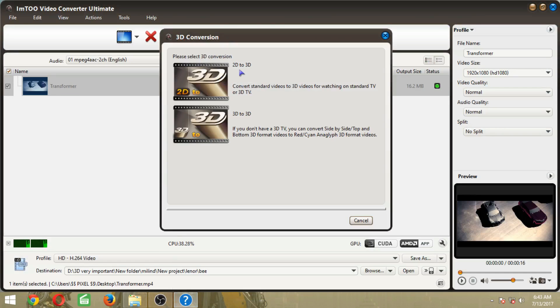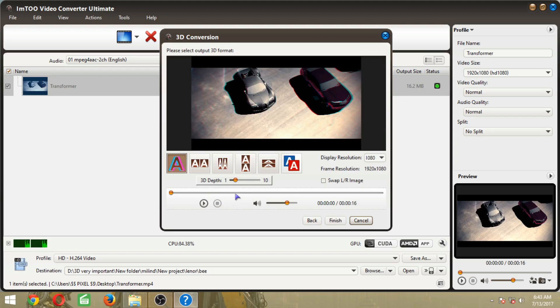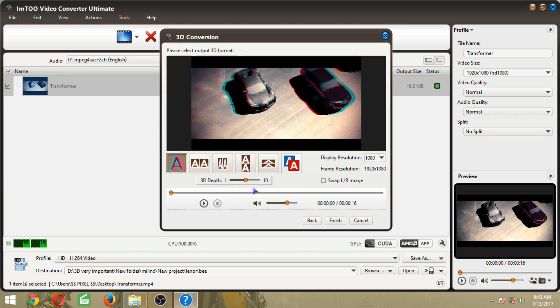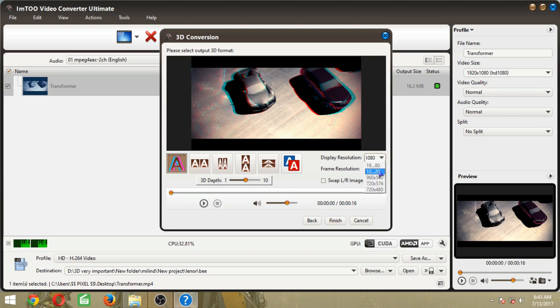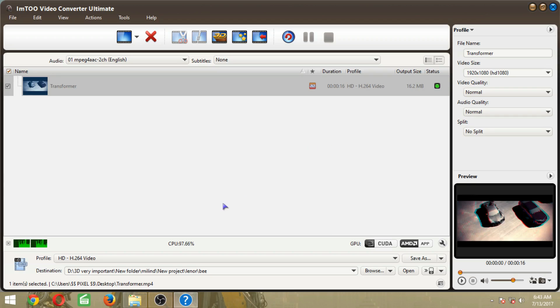Click on 2D to 3D, then choose the depth you want, then click on the resolution in which pixel you want. Like I want 1080 pixel, then click Finish, then click on Convert.